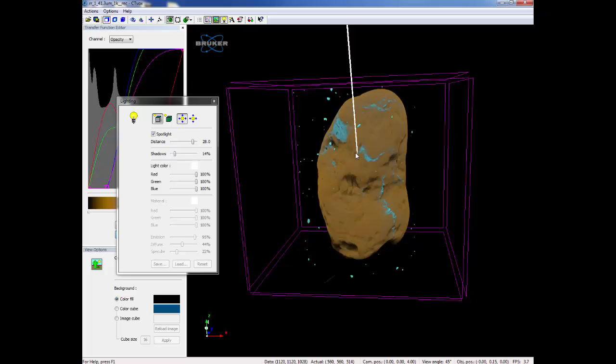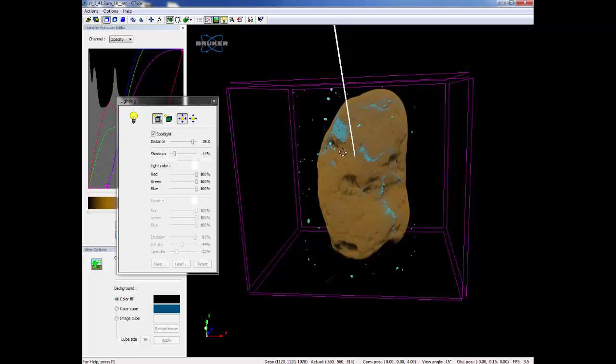If you right click on your object, you can go ahead and rotate where that light is shining. This can help enhance specific areas.